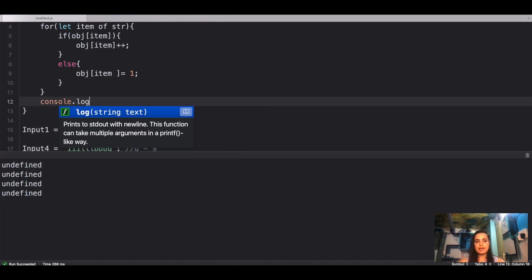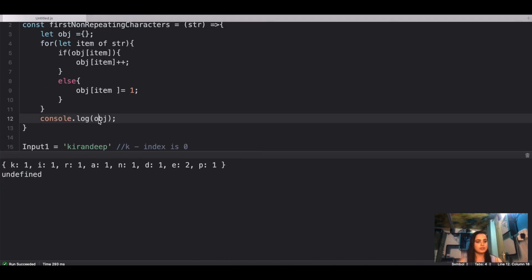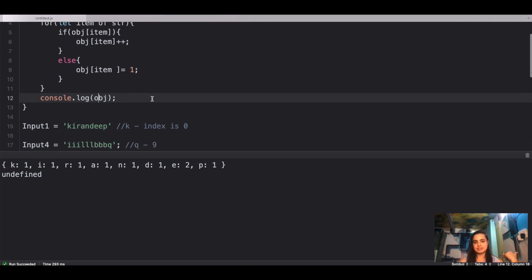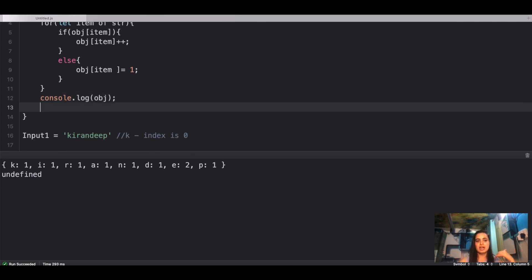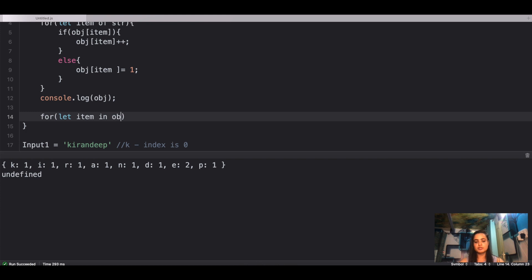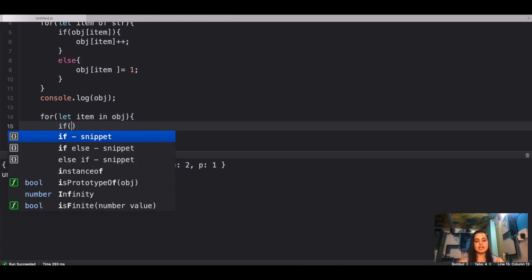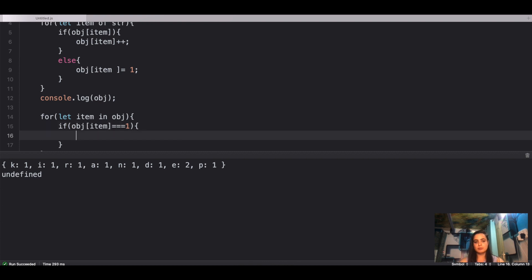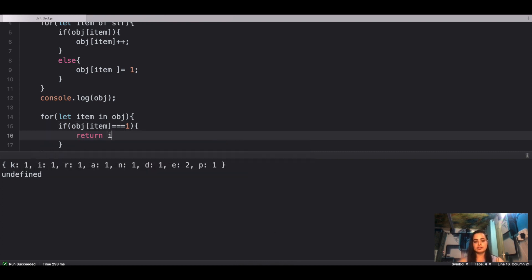After the loop, our object contains: K:1, I:1, R:1, A:1, N:1, D:1, E:2, P:1. Now we need to find the first character whose value is one. We use a for-in loop to iterate over the object, and if the value for a particular key is one, we return that item.